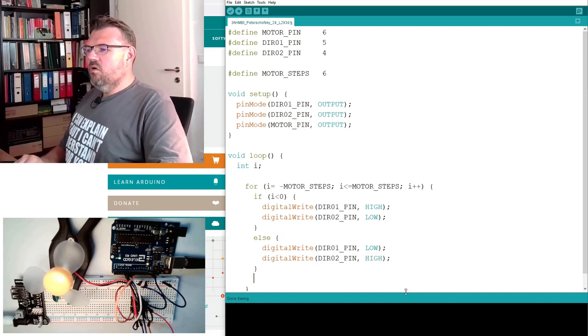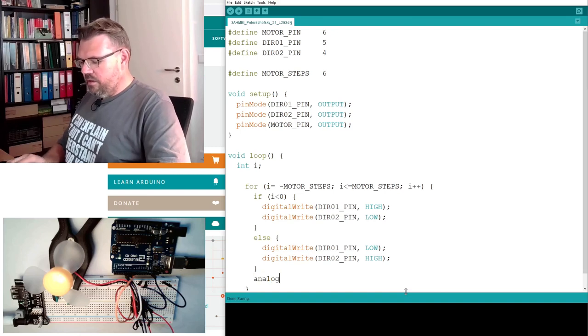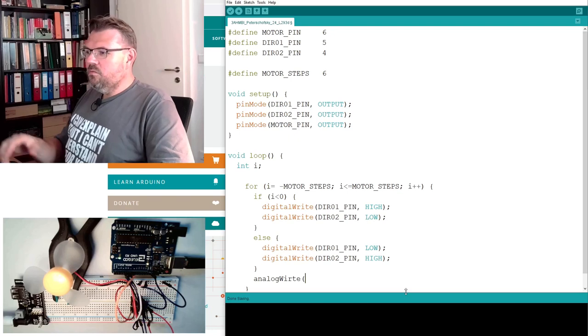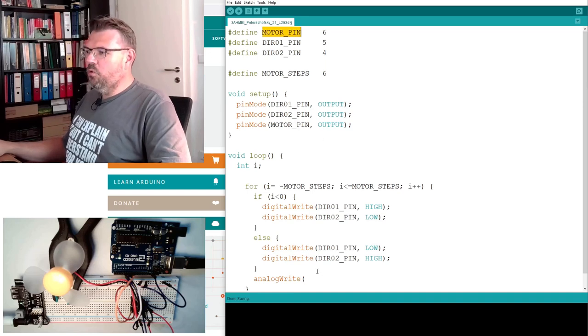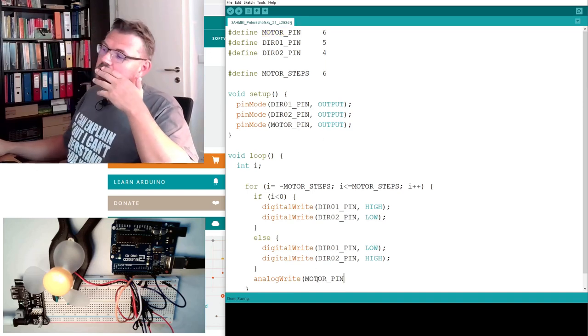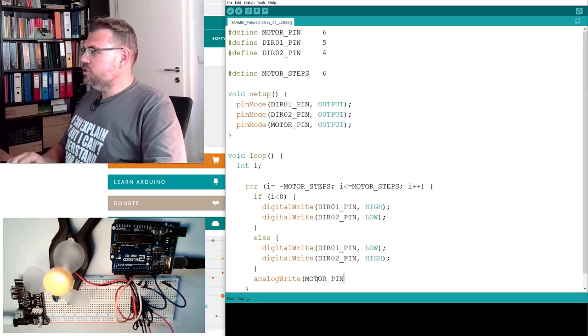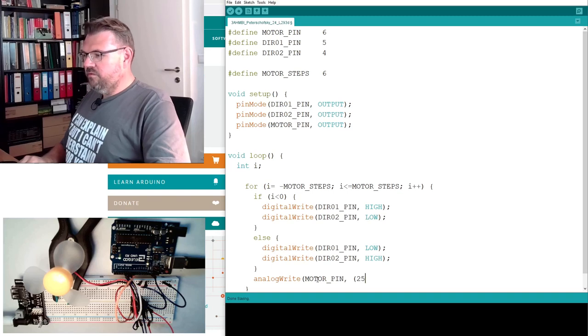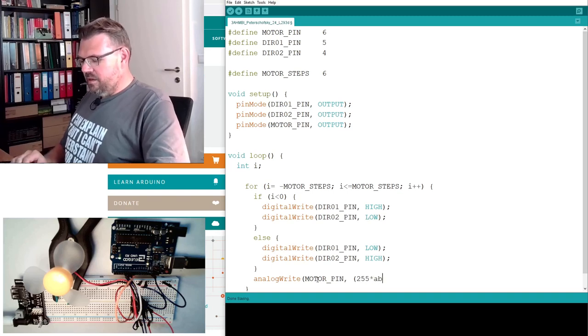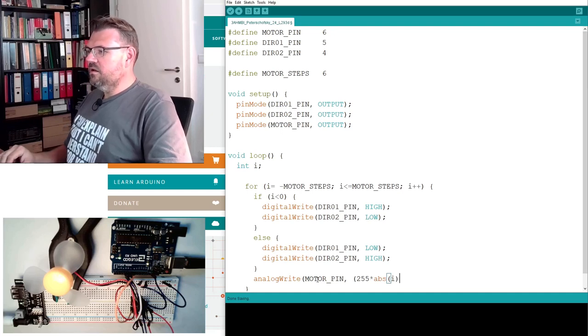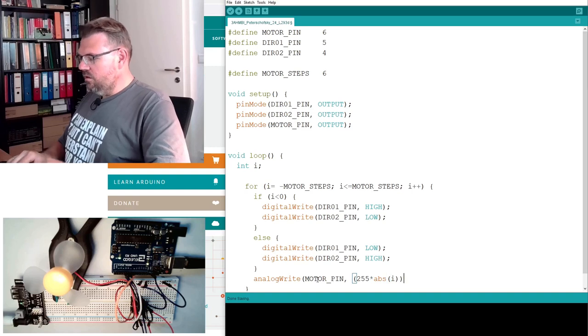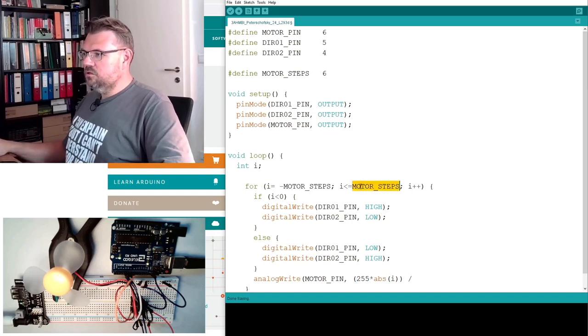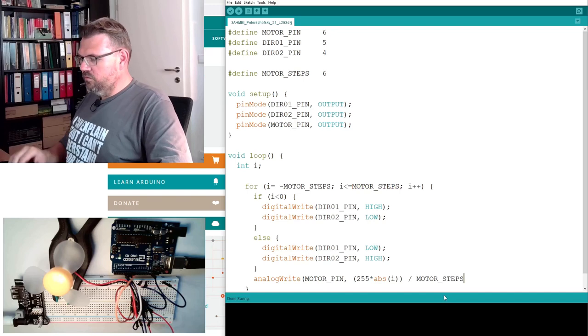And now we only have to write one analog write. And we will write this to the motor pin, so the enable pin. There we have to pulse out PWM, pulse width modulation. And this must be 255 multiplied by the absolute value of i divided by motor steps. This should hopefully do the trick.